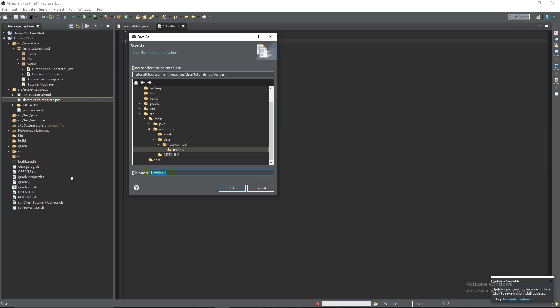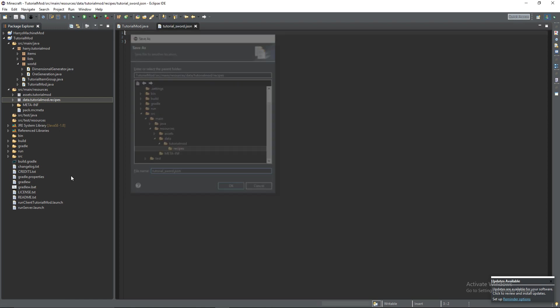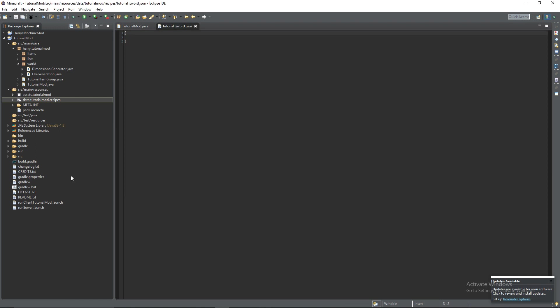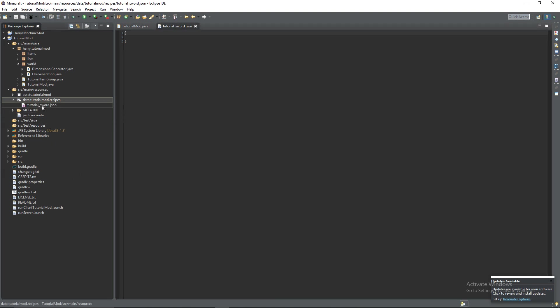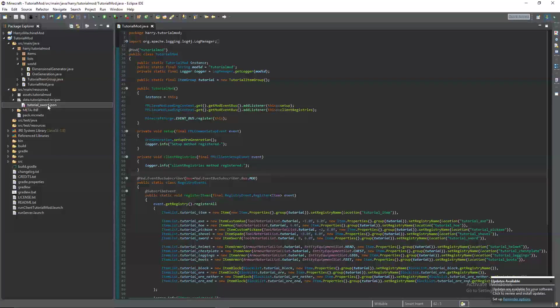I'm going to create crafting recipe for my tutorial sword. So I'm going to call it tutorialsword.json but with crafting recipes they can be called whatever you want. It doesn't matter what you call them so you can just call this absolutely anything and it would still work as a recipe. So you can close this and reopen it.